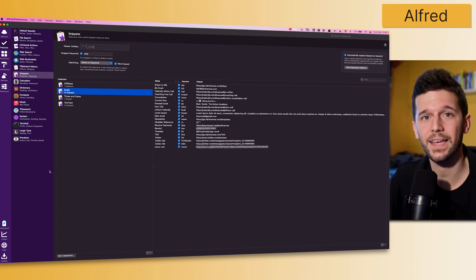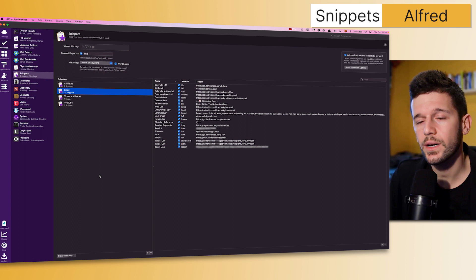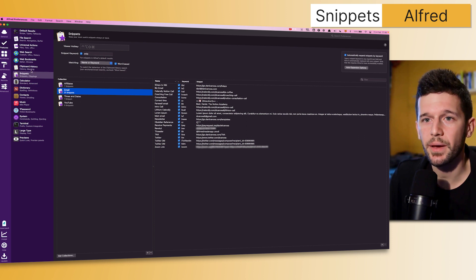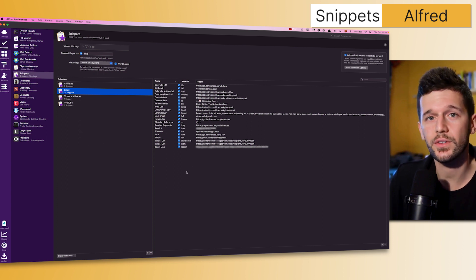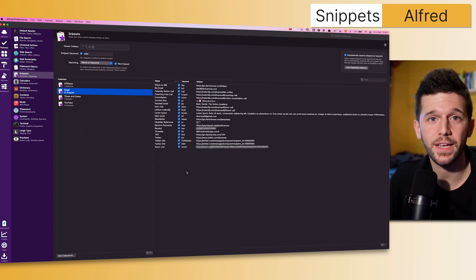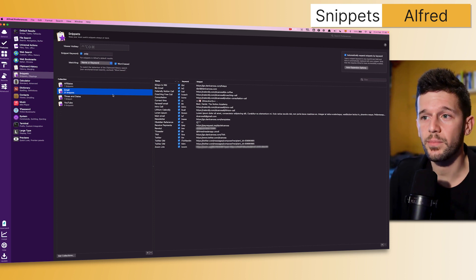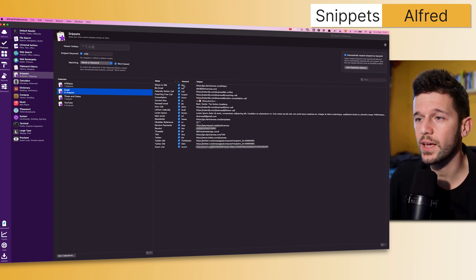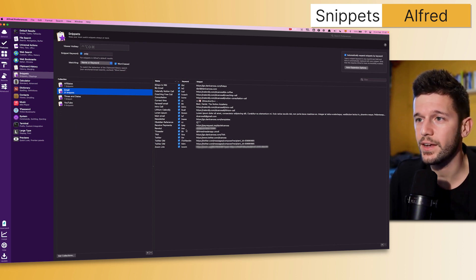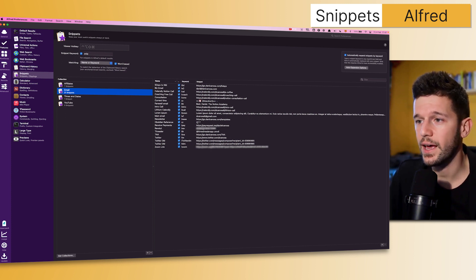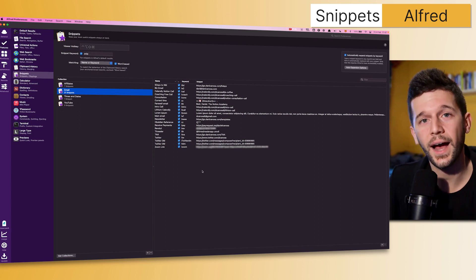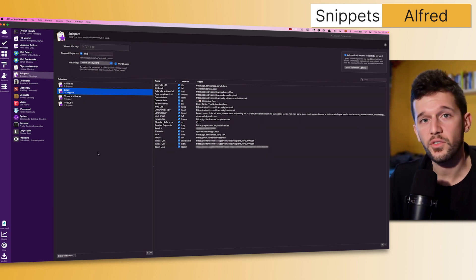The first one is Snippets. This may remind you of an app called Text Expander. What this feature basically does is whenever I'm going to be writing any of these keywords, Alfred is going to be pasting automatically any of these snippets.